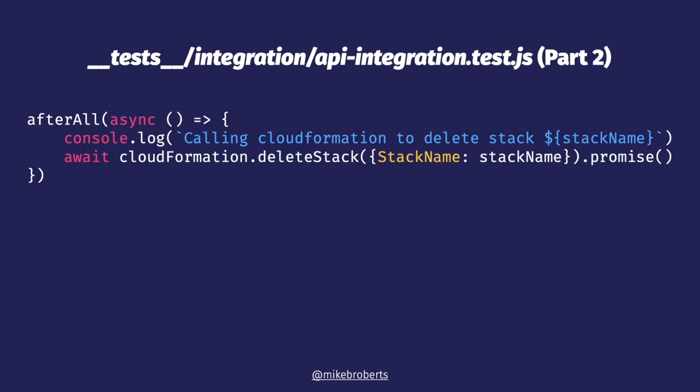Now we need to add a teardown function, which in Jest is named after all. Our task here is fairly simple: just delete the test environment. Since our project scripting doesn't yet have a feature to delete a stack, we just call CloudFormation directly, asking it to delete the stack that we created in the setup function. This call actually returns immediately rather than waiting for the stack to be deleted. Now, one quick note. I've chosen to implement this in a way that's easiest to explain. But for larger projects, this specific design I have here might need to be adapted. For instance, with Jest, the before all and after all functions run once per test file. We probably only want to create one ephemeral stack for all of our tests.